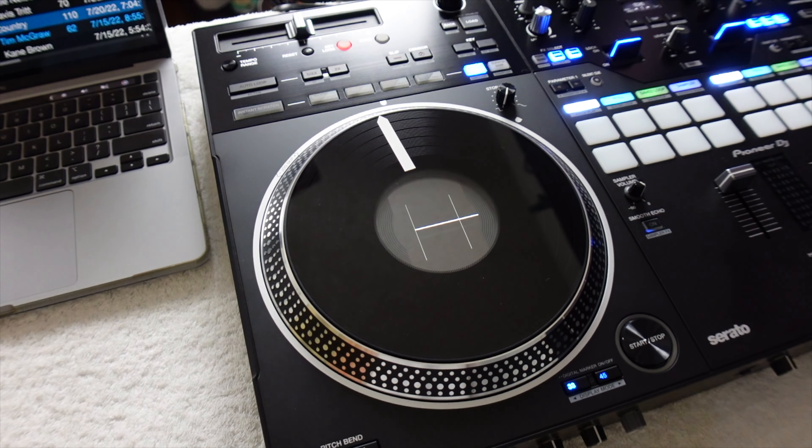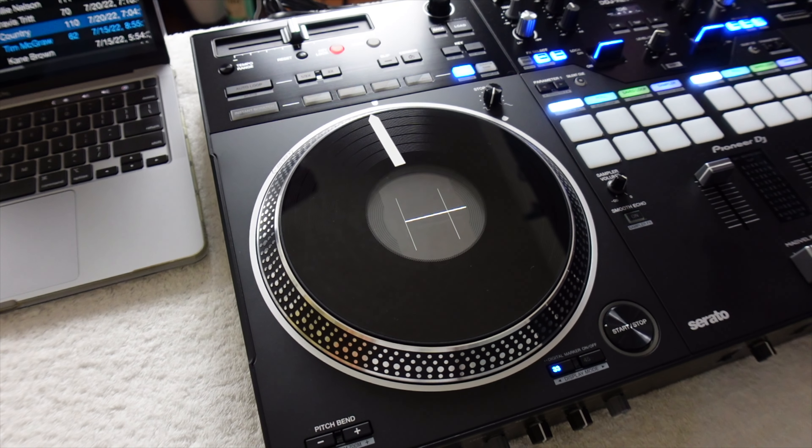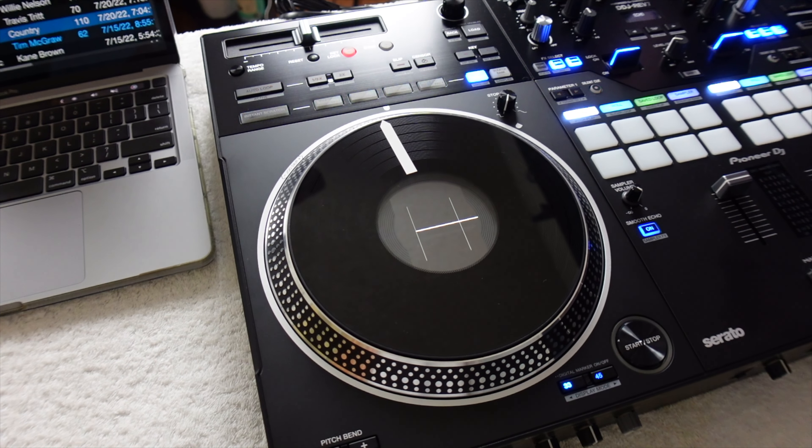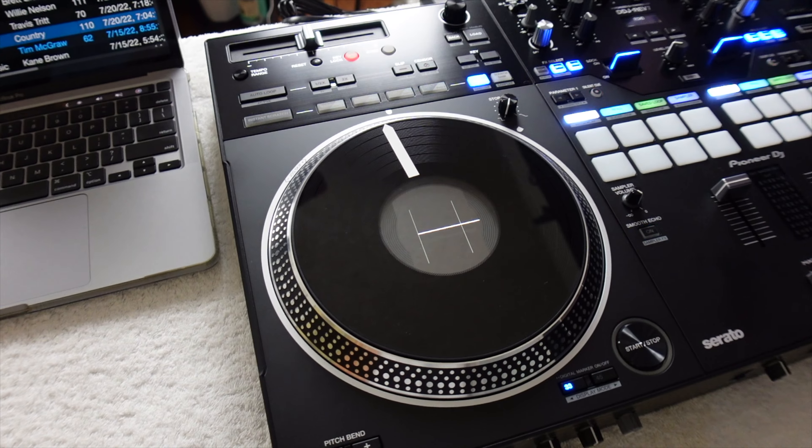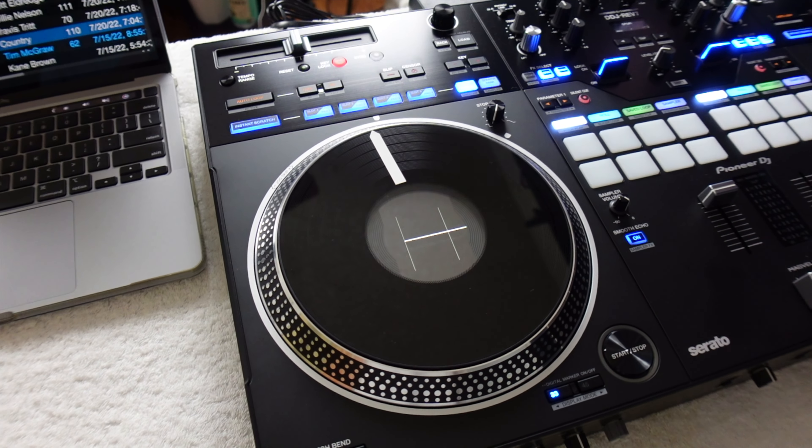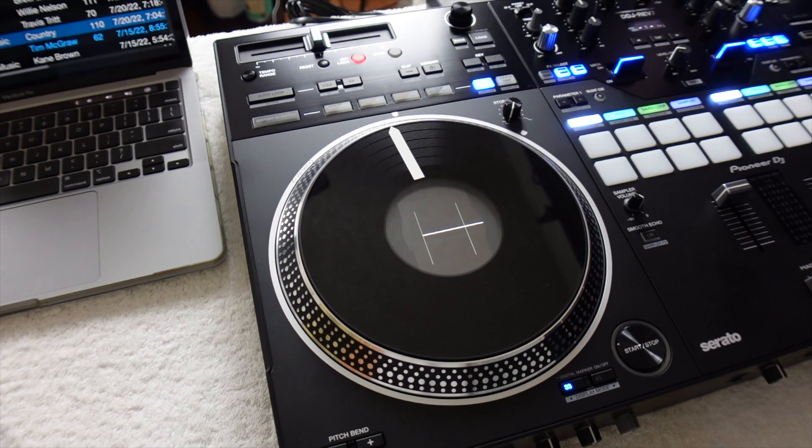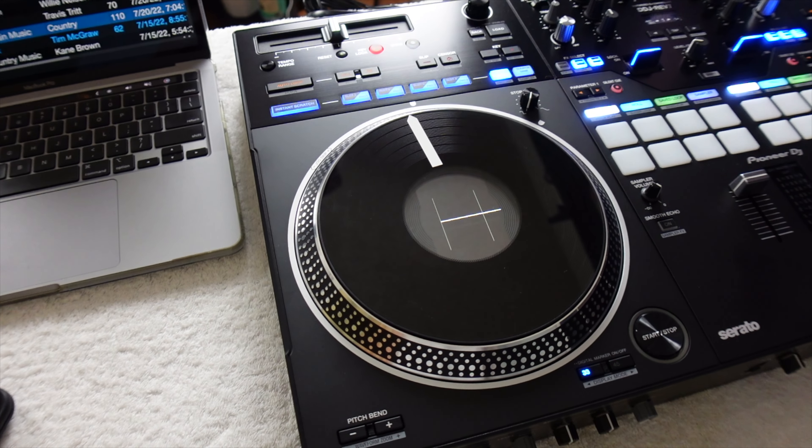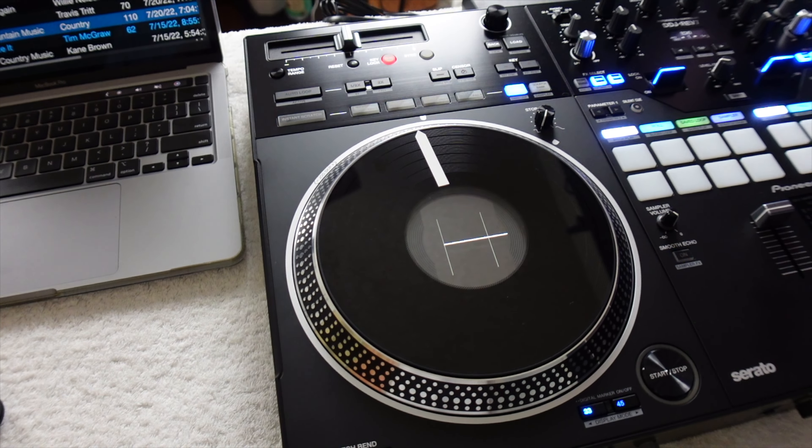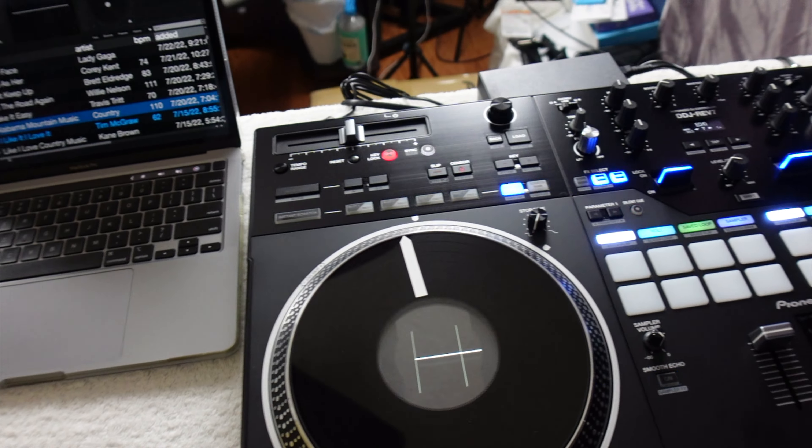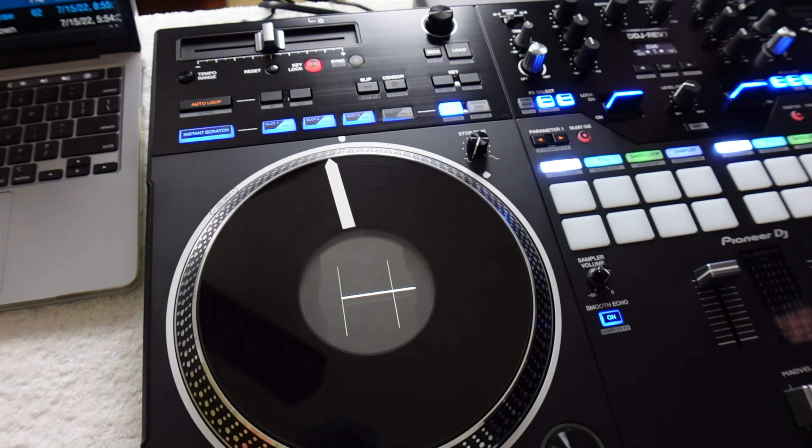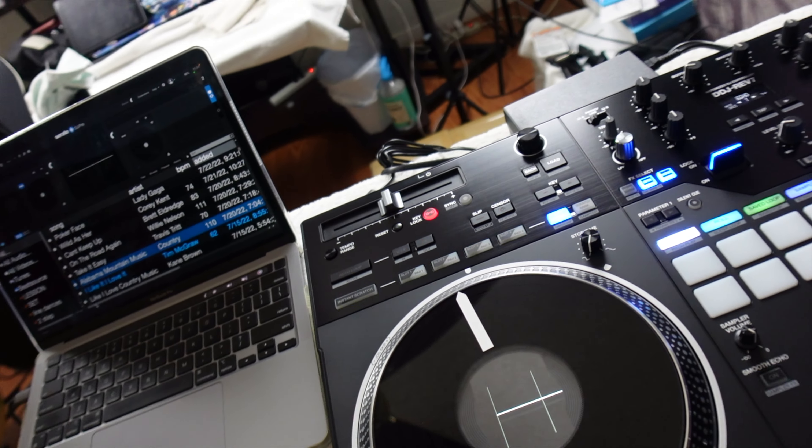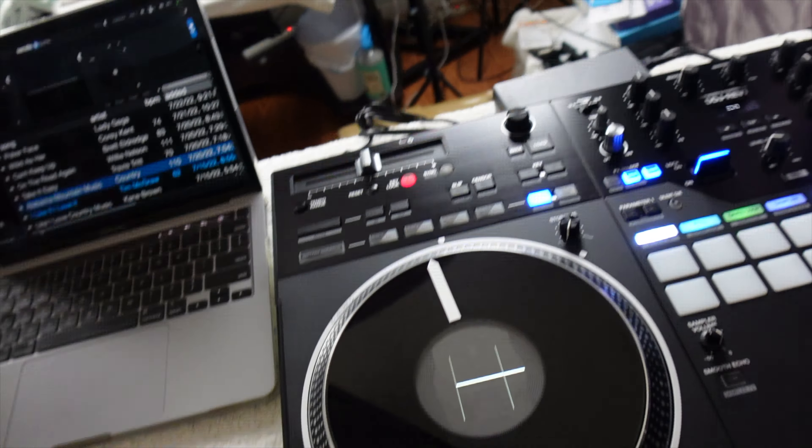What up everybody, it's MK here and today I'm gonna go over my DDJ Rev 7. I just recently ordered it a couple days ago and I already found an issue. So the issue is when I turn on instant scratch and hit the beat that comes with it...